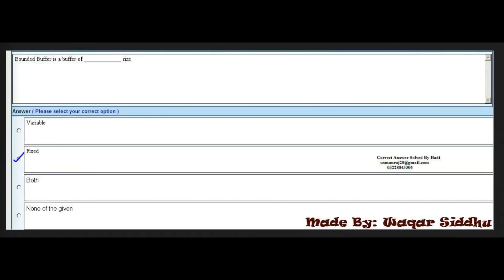Next MCQ: bounded buffer is a buffer of dash size. First option is variable. Second option is fixed. Third option is both. Fourth option is none of the given. The right answer is the second option: fixed. Bounded buffer is a buffer of fixed size. This is a most important MCQ — students who have given the paper got the same MCQ.